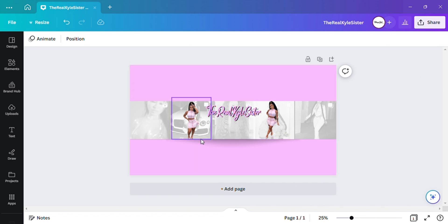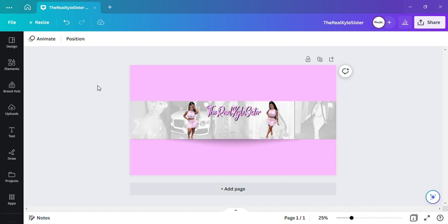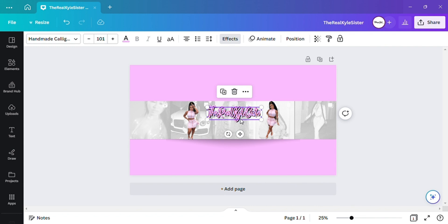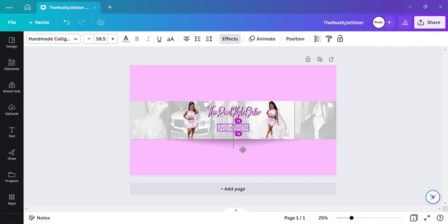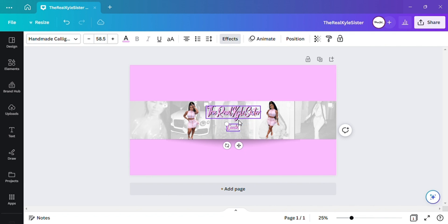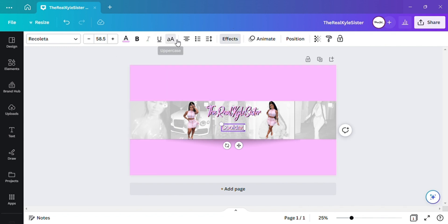Now I want to go and add another text box. I'm going to write what her YouTube channel is about. On her channel she basically does cooking — lately she's been doing cooking — so I'll put 'Cooking.' I'm going to change the font on it and make it all caps like that.